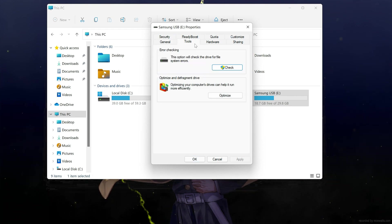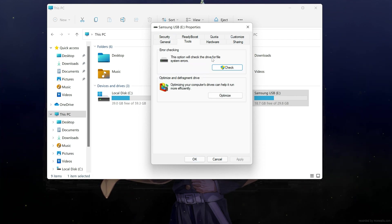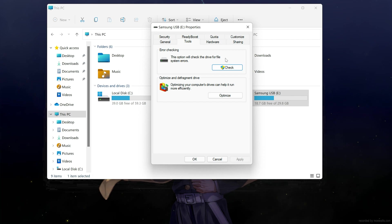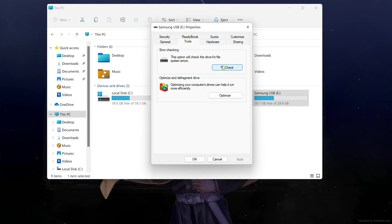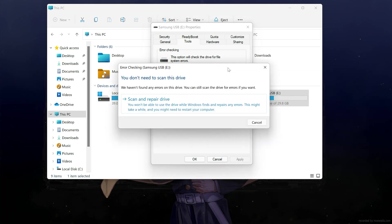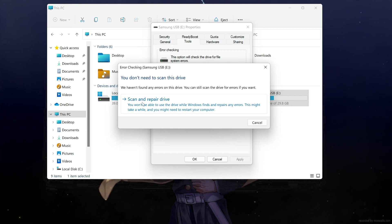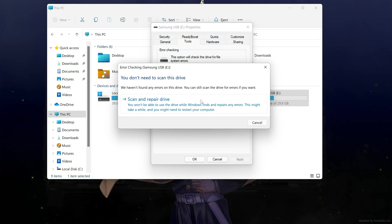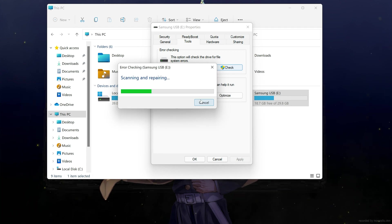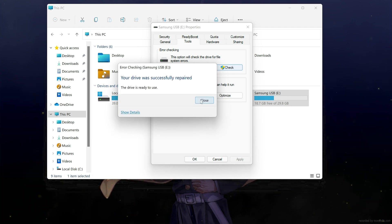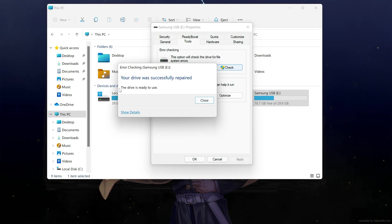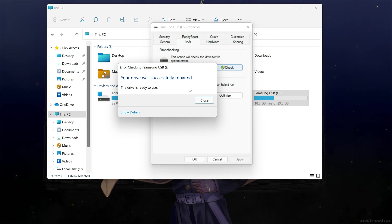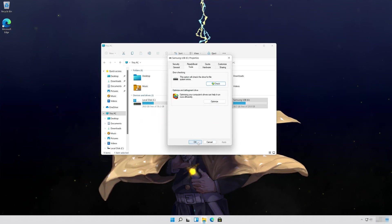Go to the Error Checking section and click on Check. Click on Scan or Repair Drive. Now your drive should be repaired. Press Close, then press OK.